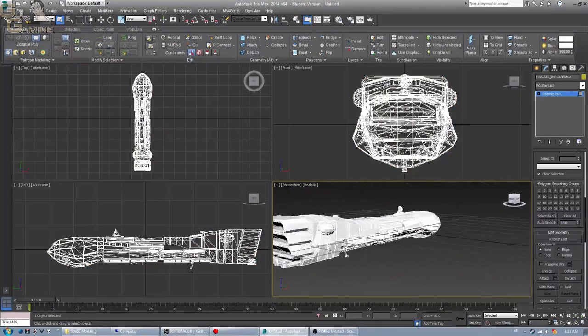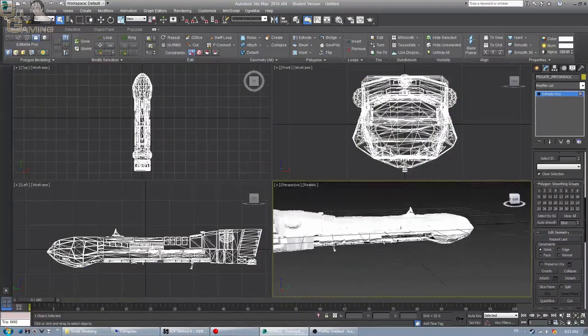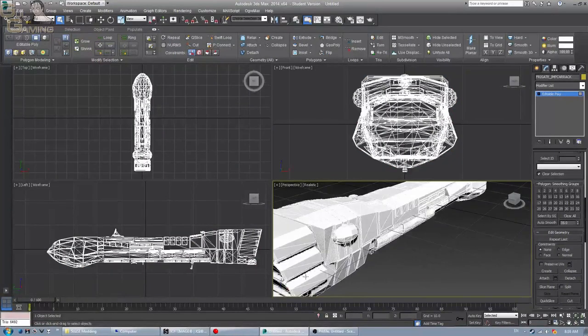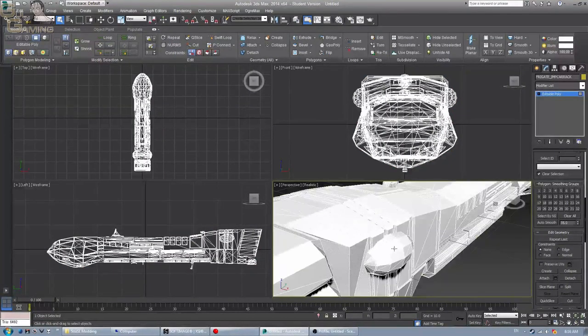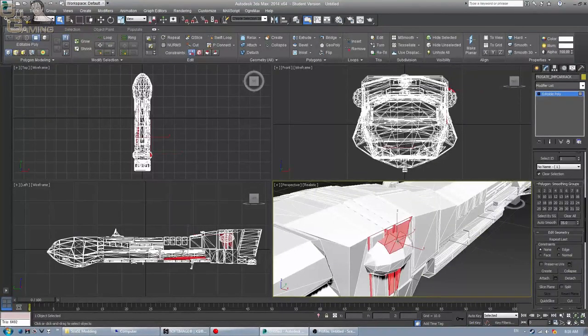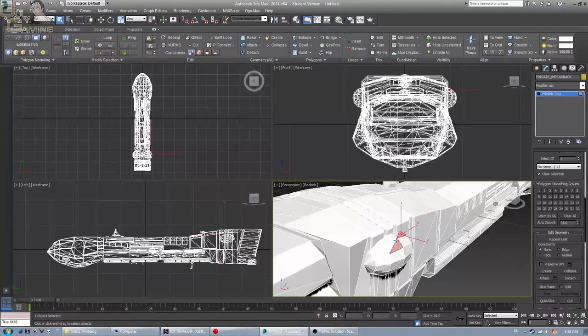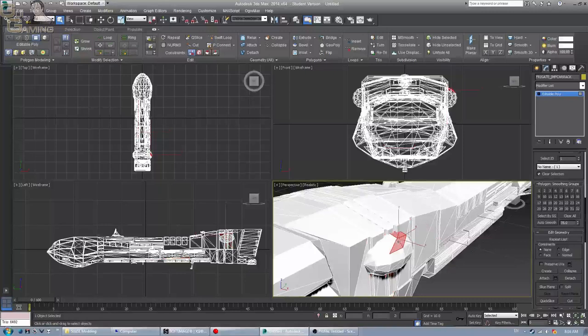Or if you actually know what you're doing with this program, which I admittedly don't, you can actually manually make your own smoothing group.